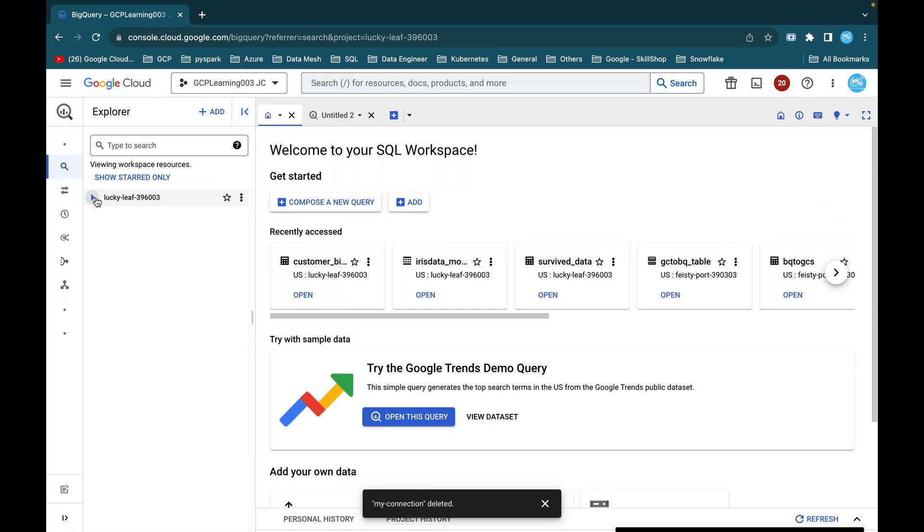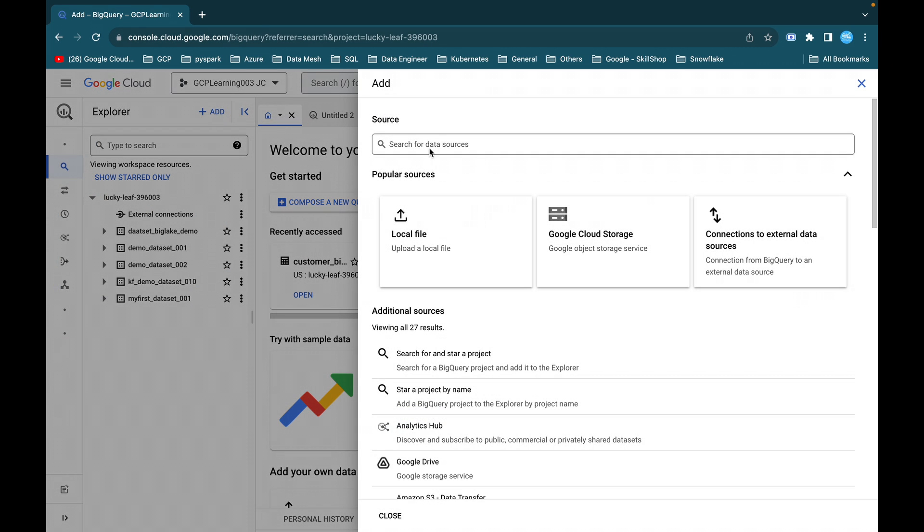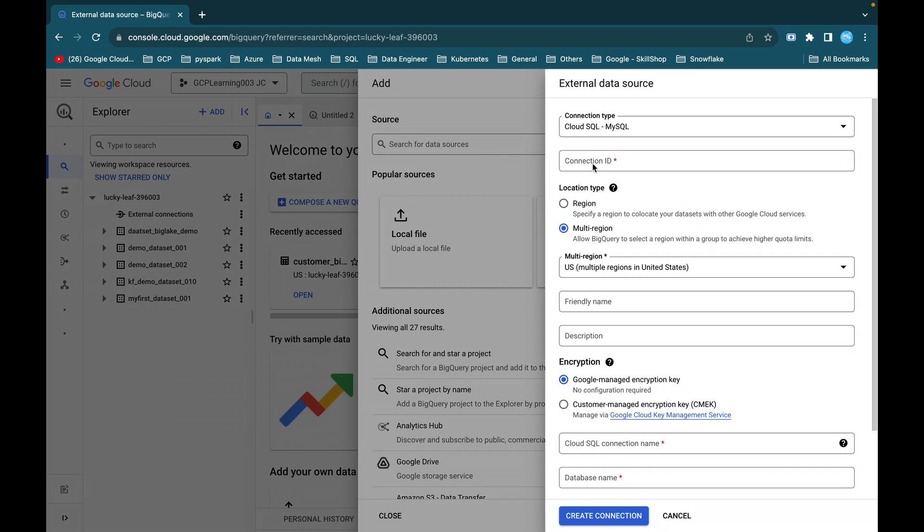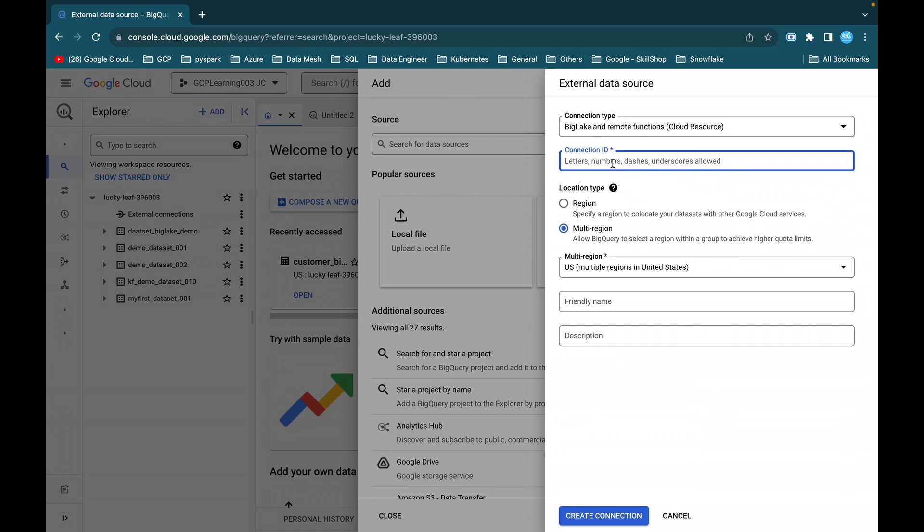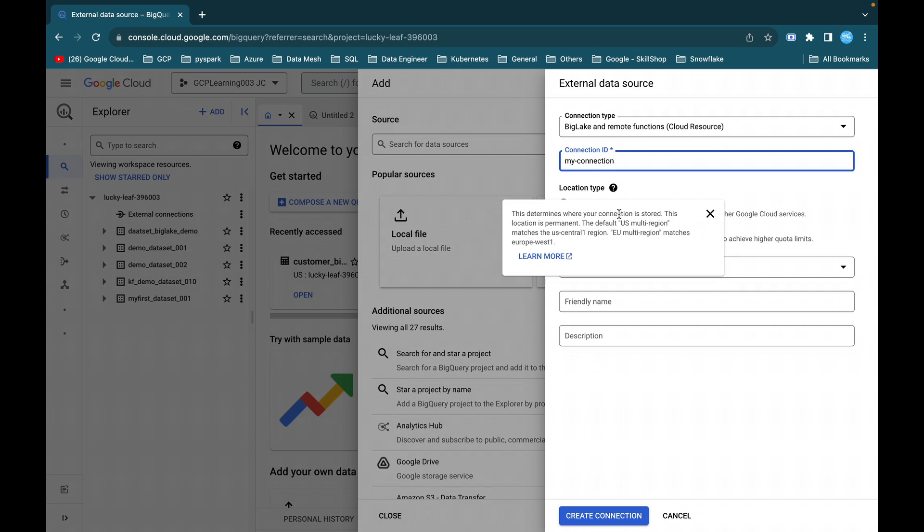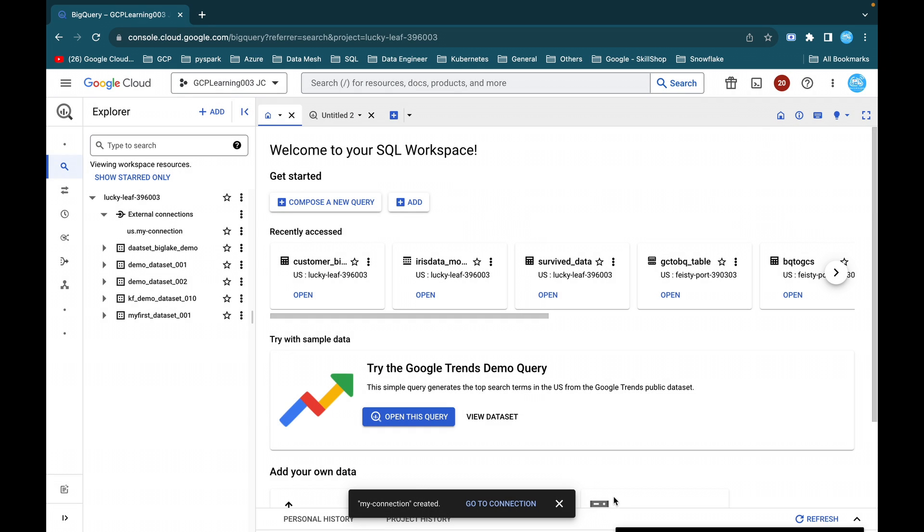So this is the project ID. I'll expand this project ID and these are the external connections. If you just expand this, there is nothing inside this external connection. You can just click on this add button and connection to external data sources. If the API is not enabled, make sure you have enabled that API. Just click on this and connection type. You can go to BigLake and remote function cloud resource. Just select this and give my connection. This is my connection ID and region. Let it be multi-region bucket. You can give a friendly name and description as well. Just click on create connection. It will take a second to create the connection.